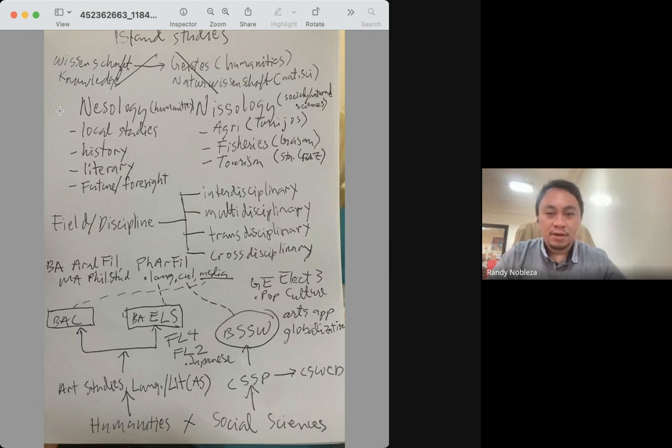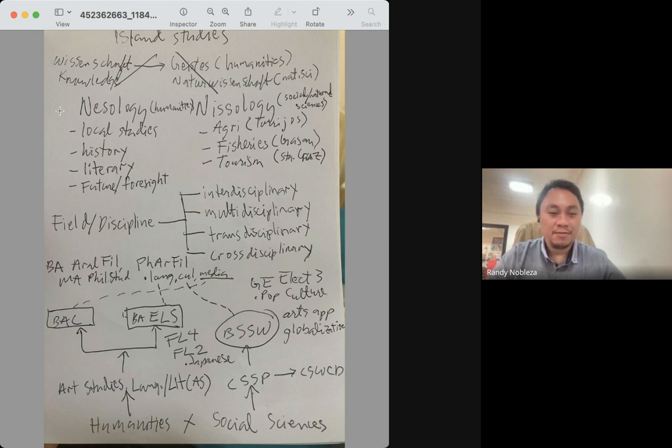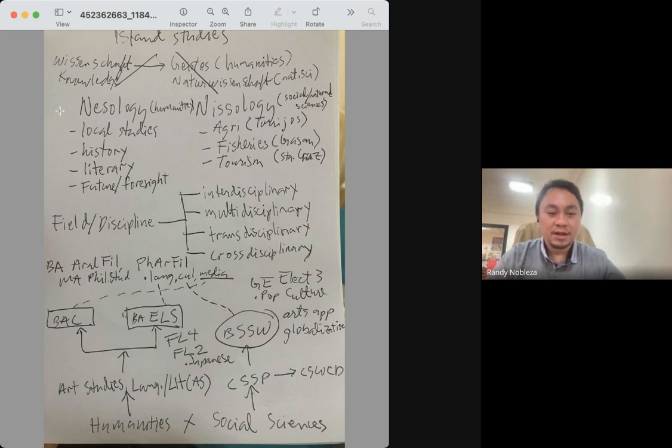Because my background is in Philippine studies, I almost all the time deal with interdisciplinary topics and transdisciplinary approaches, not so much of multidisciplinary or cross-disciplinary researches.